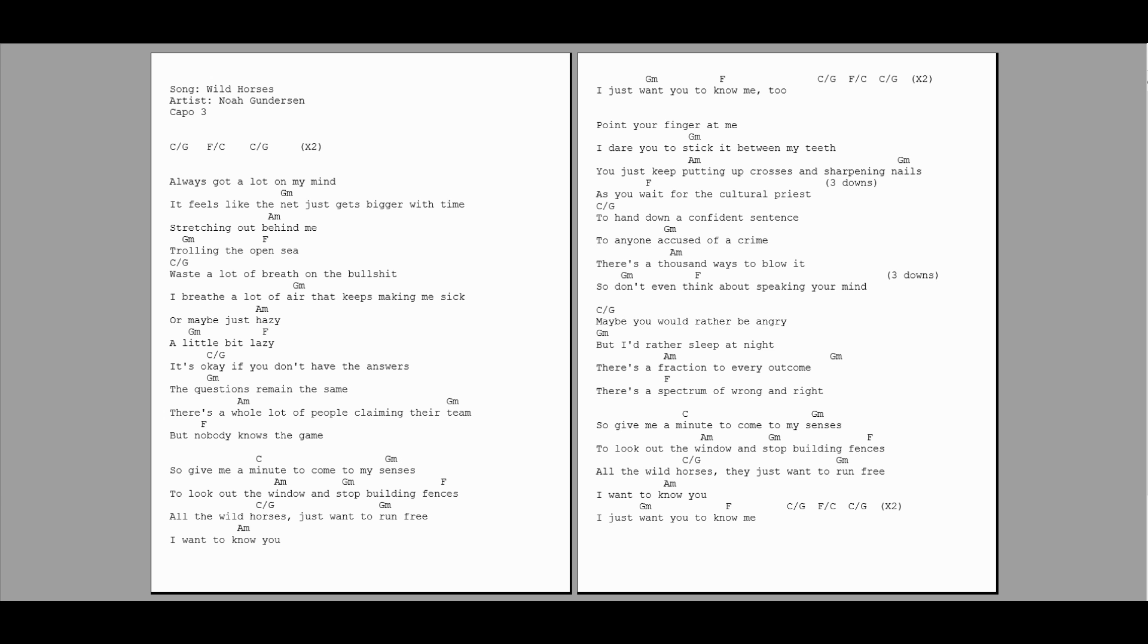I waste a lot of breath on the bullshit, I breathe a lot of air that keeps making me sick. Or maybe just hazy, a little bit lazy.